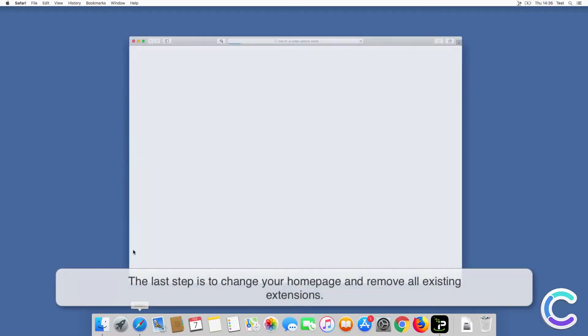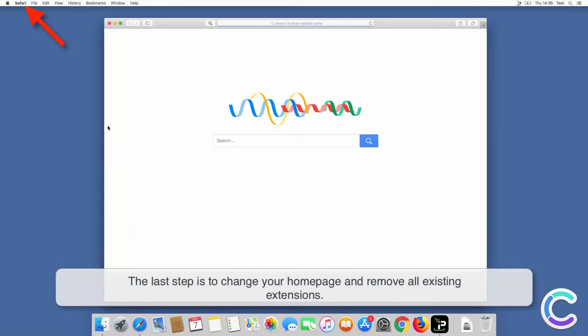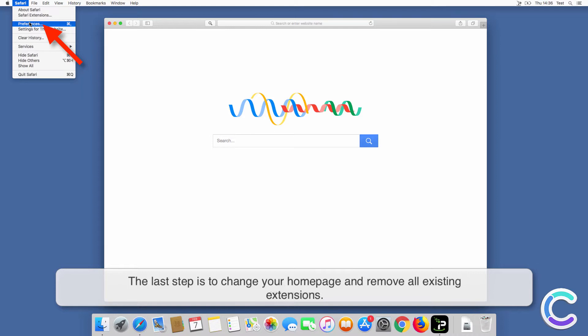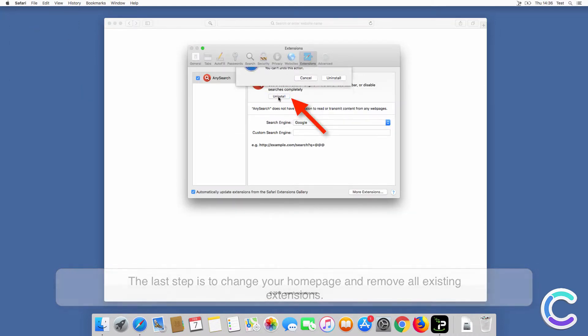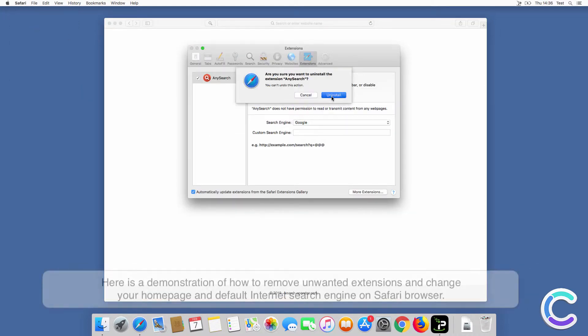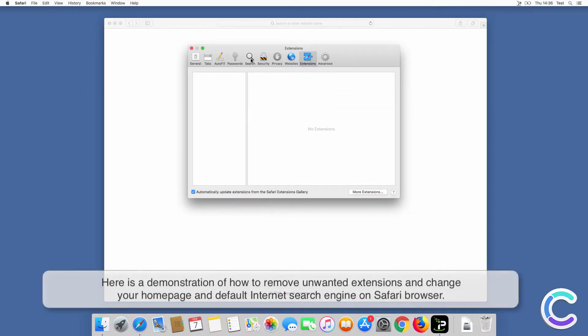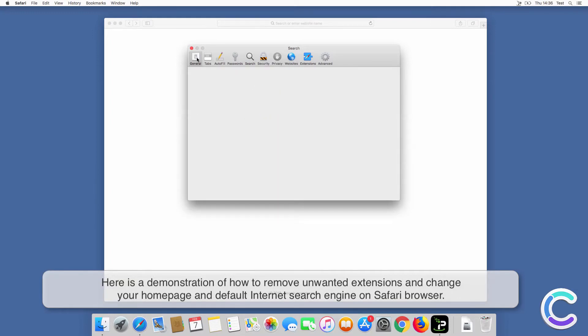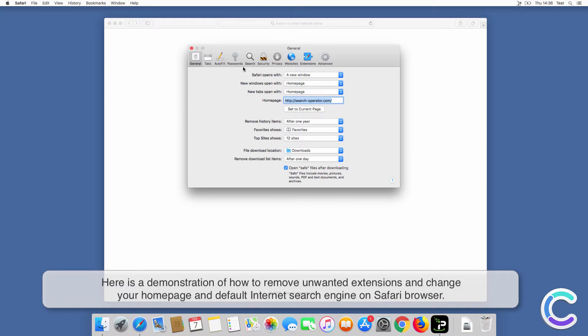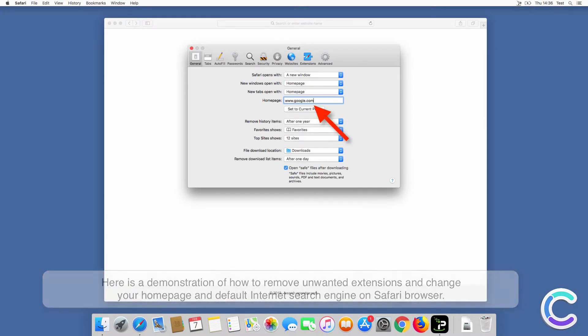The last step is to change your home page and remove all existing extensions. Here is a demonstration of how to remove unwanted extensions and change your home page and default internet search engine on Safari browser.